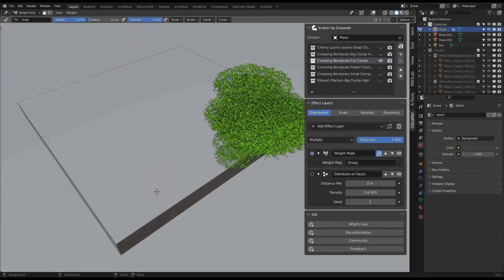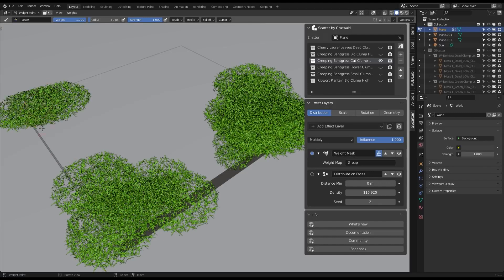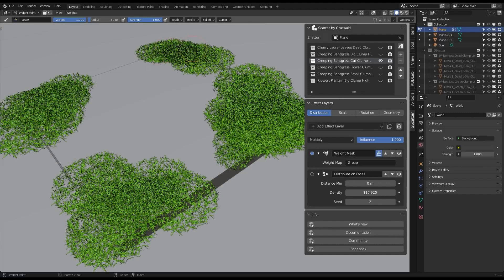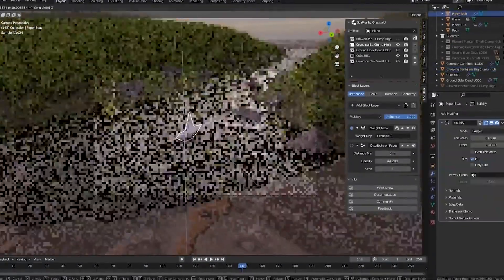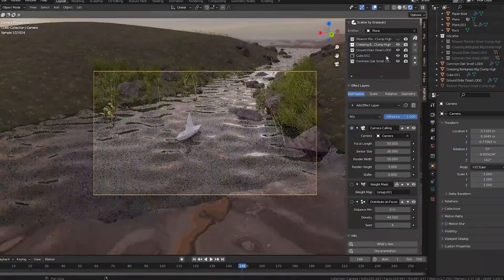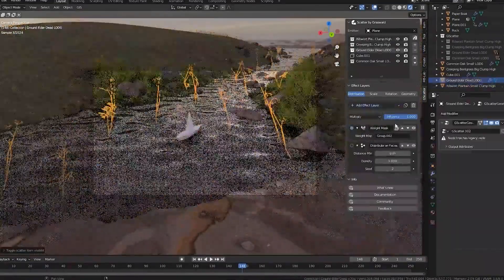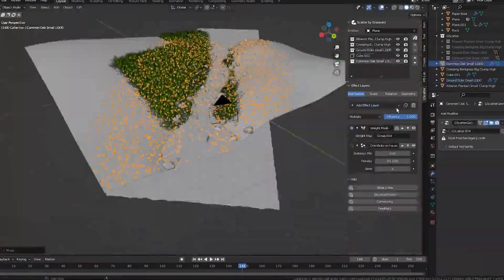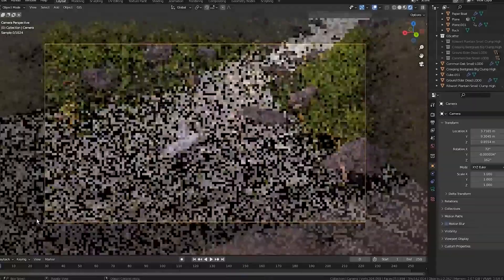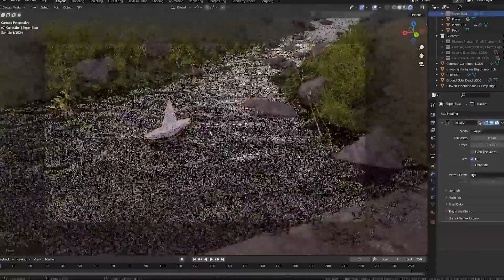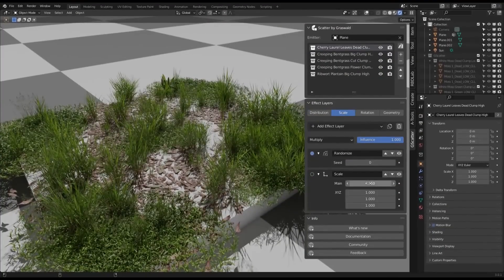One nice feature is the variety of effects that you can apply to your scattering, such as noise patterns to add natural variation in density and rotation or scale adjustments. There is also a camera culling system that only shows assets inside the camera view, improving performance when working on big scenes.